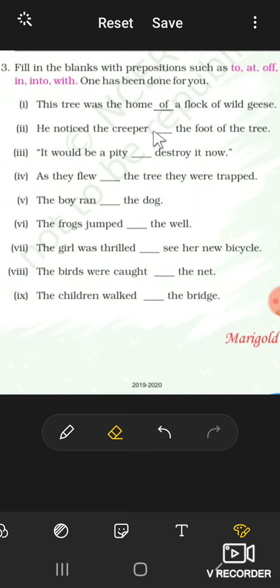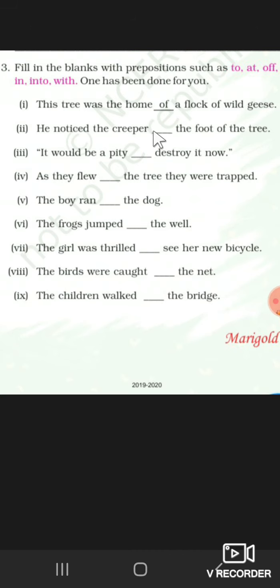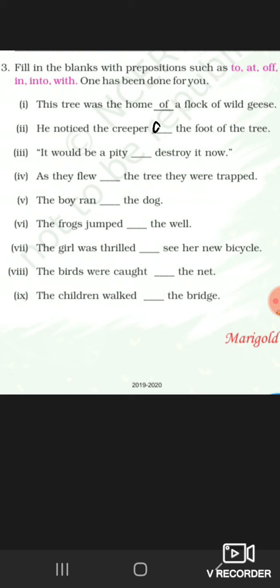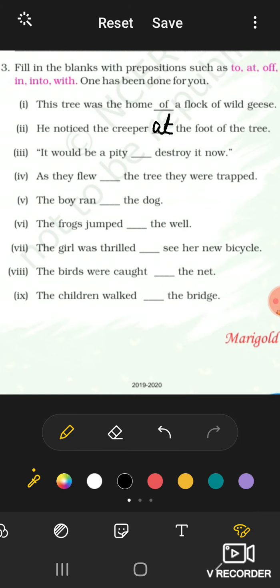Now he noticed the creeper at the foot of the tree.